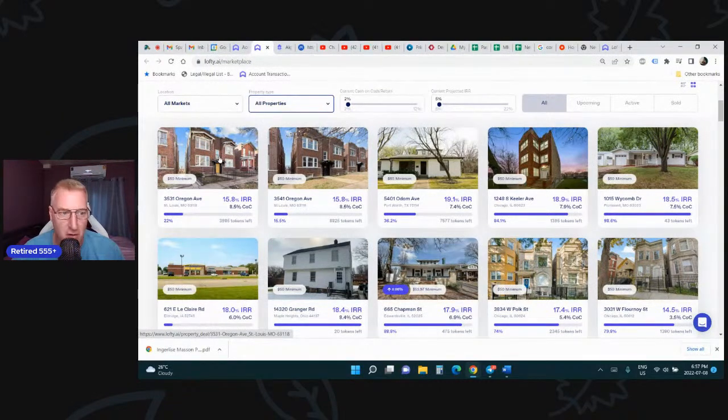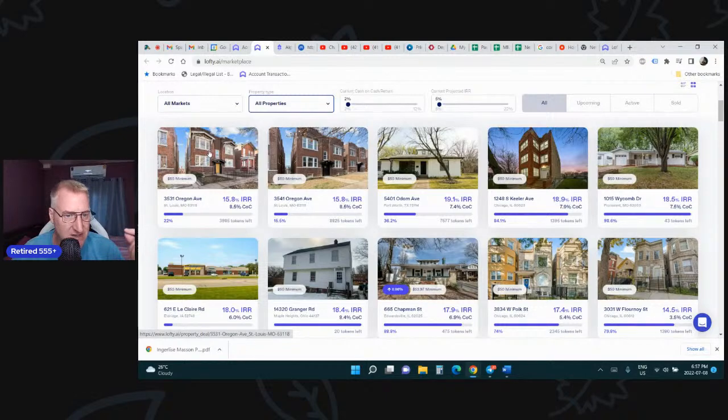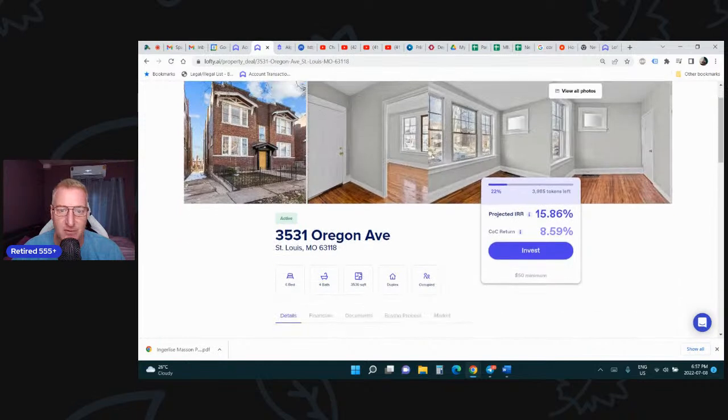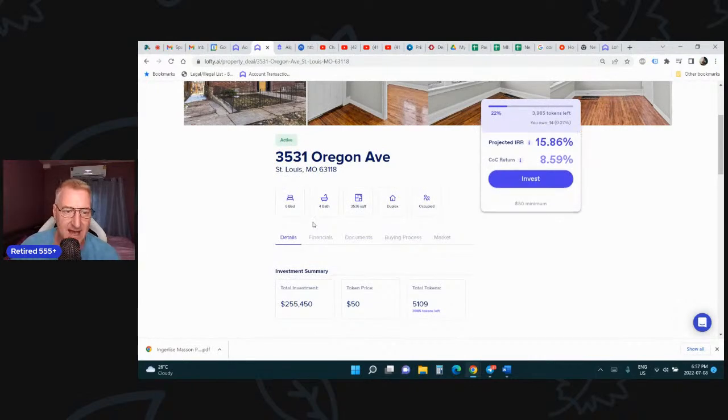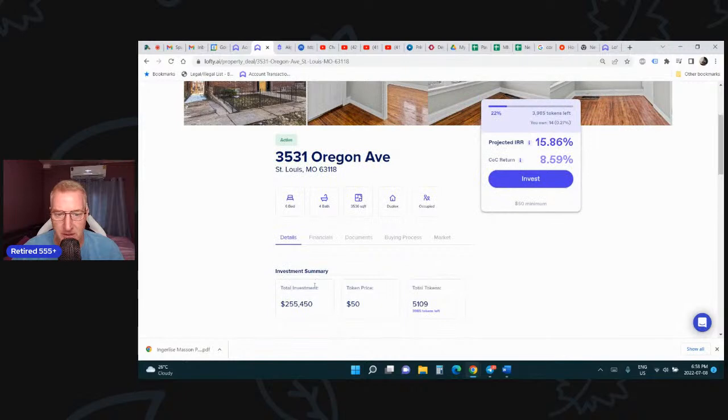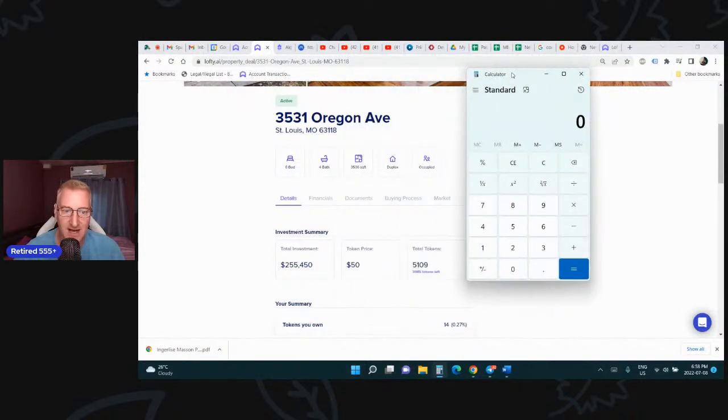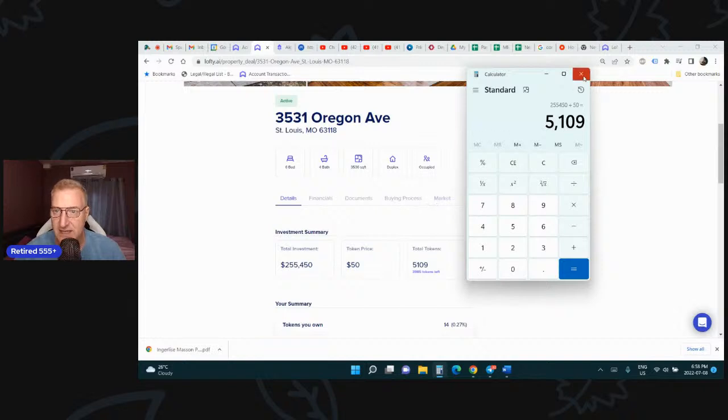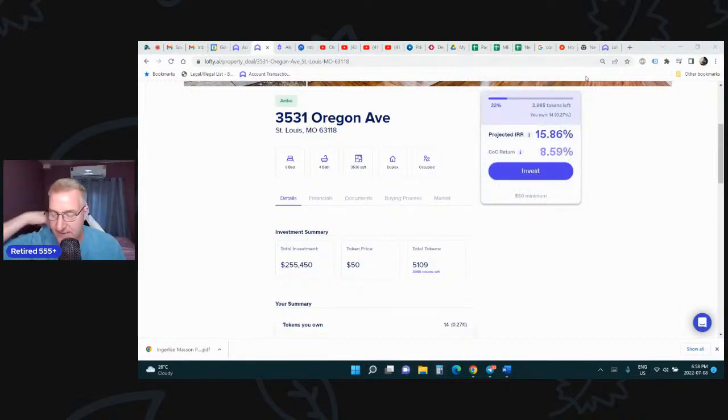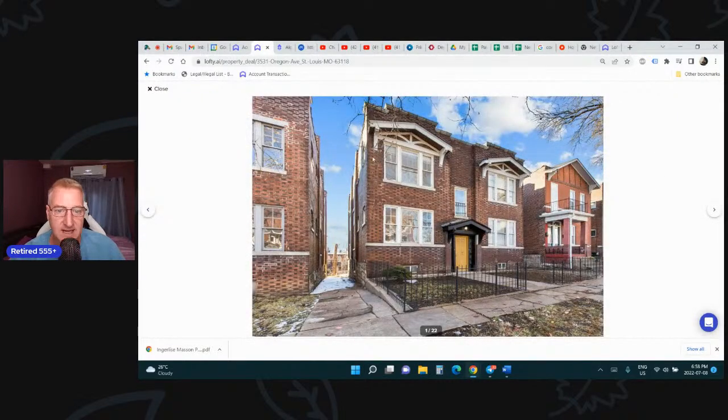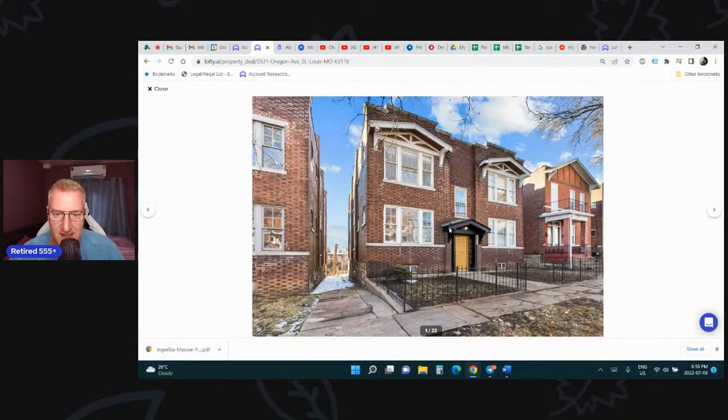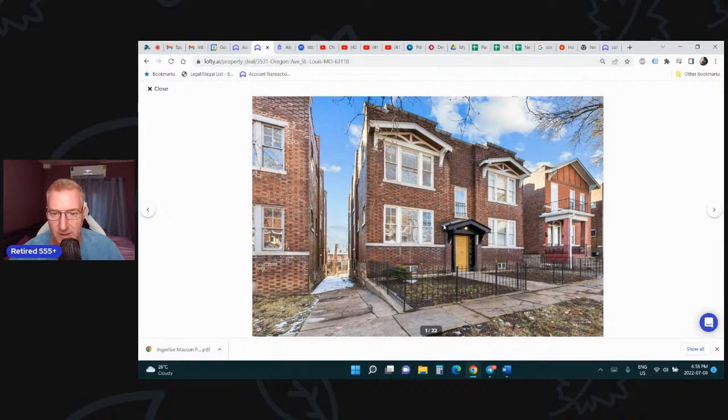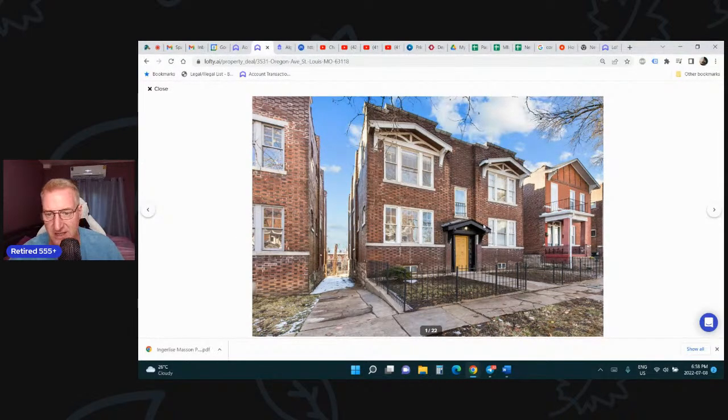There are 50 properties available for sale on the Lofty platform. We can take a look at 3531 Oregon. This is a property in St. Louis, Missouri. I believe it's a duplex. You click on it, and it gives you a summary. Six bed and four baths. So it's a duplex, each has three-bedroom, two-bath, and it was purchased for a quarter million and divided by 50 tokens. You can buy up to 10% ownership, and if it doesn't sell out in the first 72 hours, you can buy another 5% ownership. It's a nice building. If you look on Google Street View, it doesn't have this refurbished front awning.